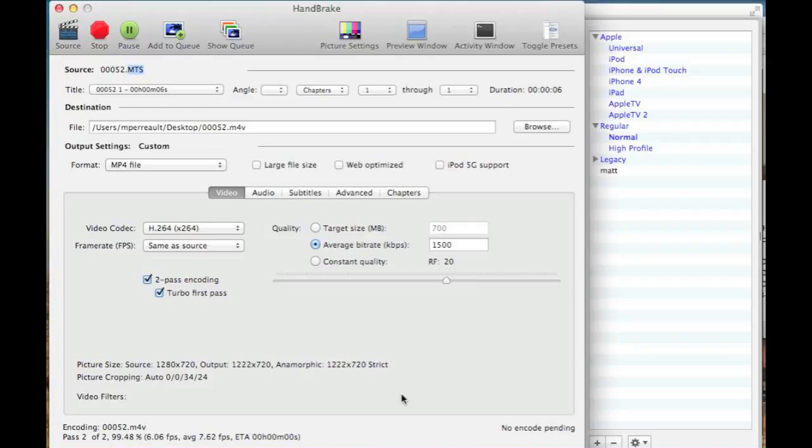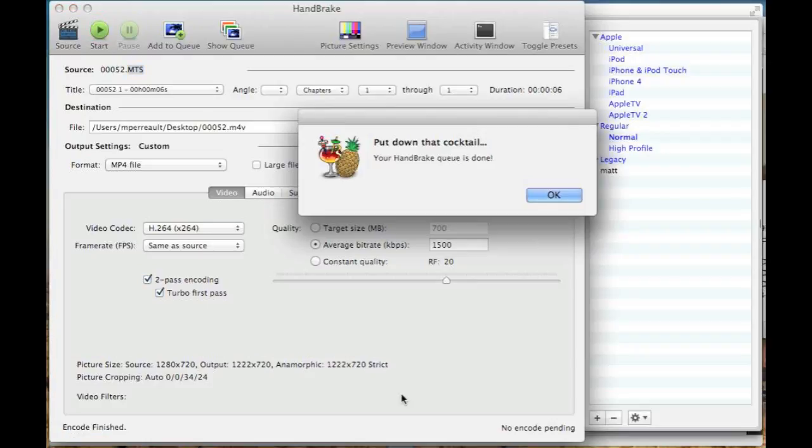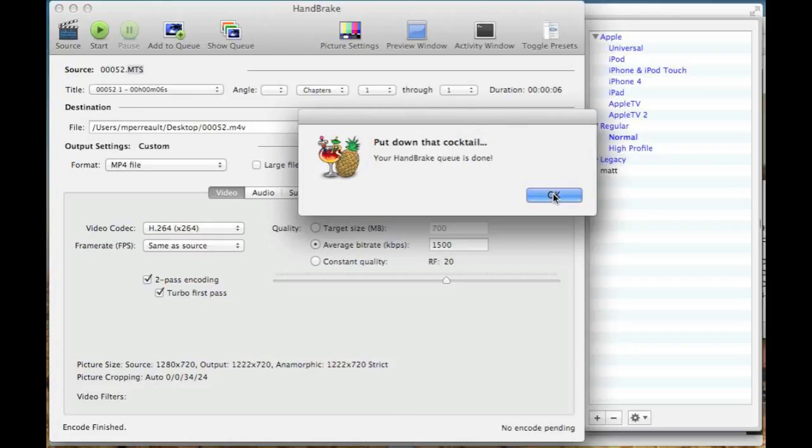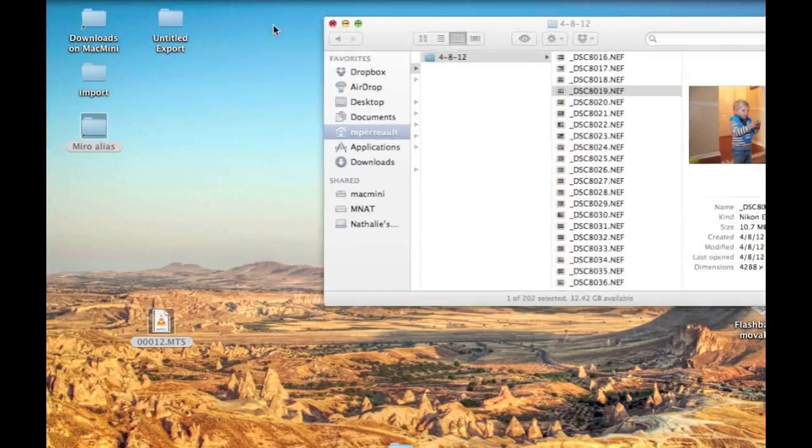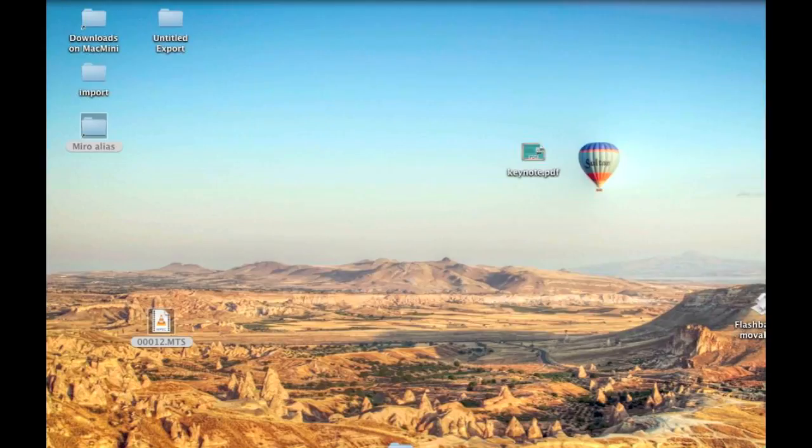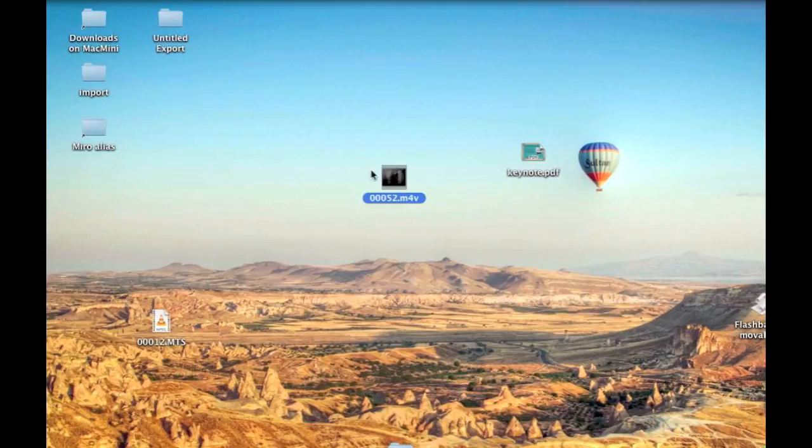When it's done, it'll pop up a little window that says I'm done. You can say okay, and you can go ahead and close Handbrake now because you're done with it. I'll close that window as well, and you can see it created a file on my desktop.